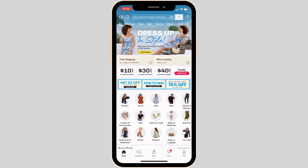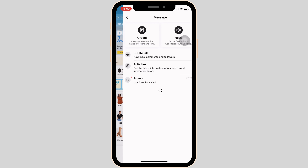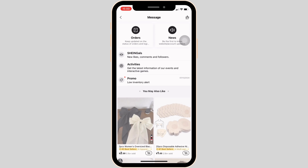Now what you want to do is click on the message icon at the top left corner of the screen and simply head over to orders. It will land you on this page.